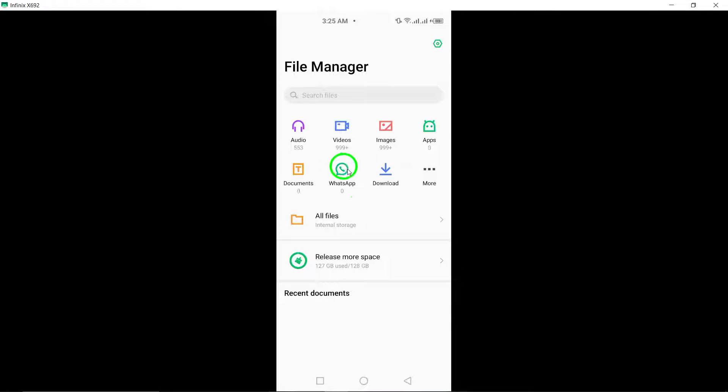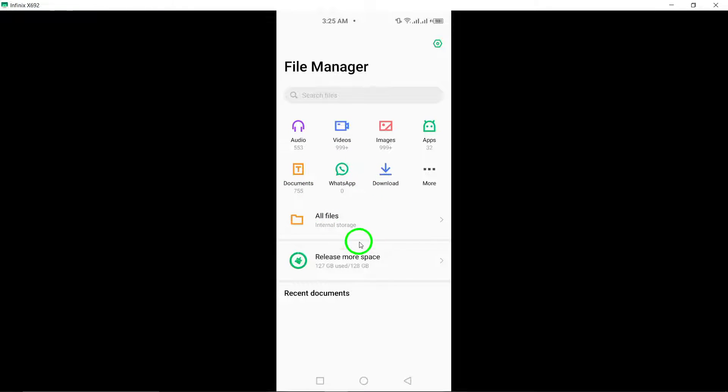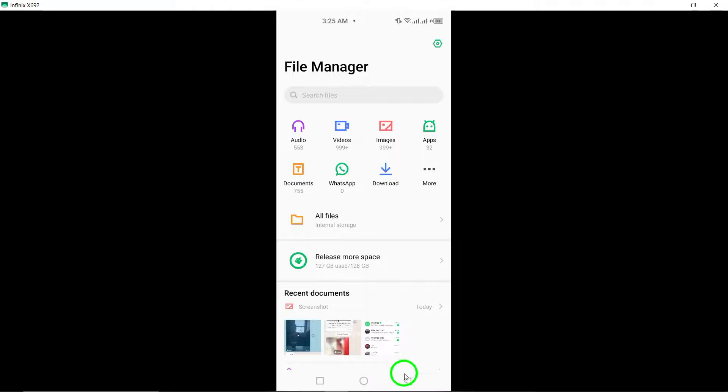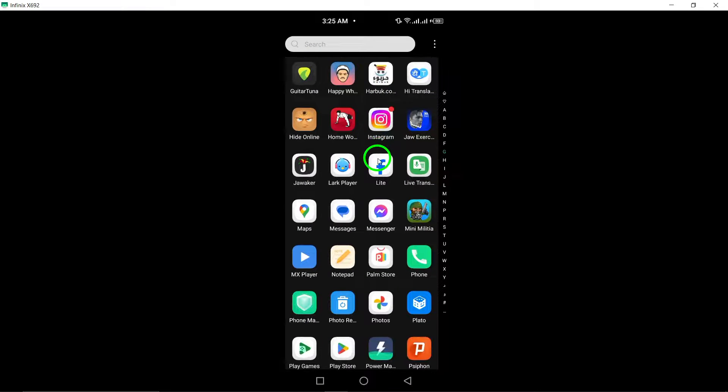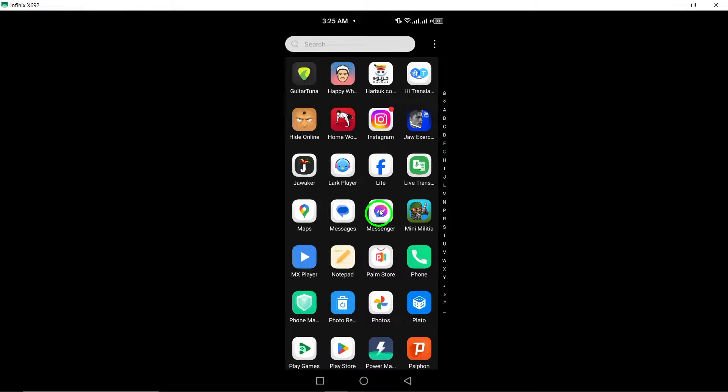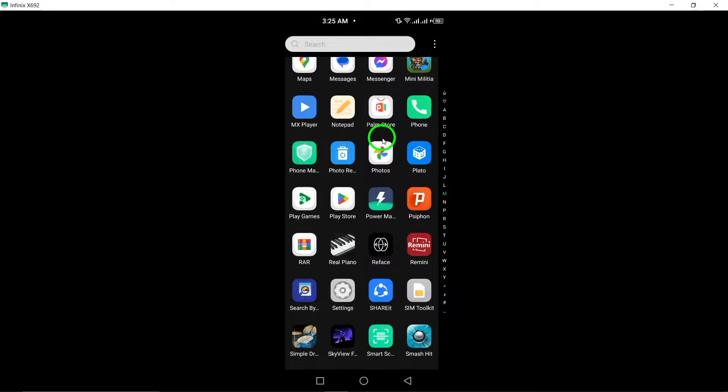Utilize Google Drive backup to retrieve deleted WhatsApp videos if you have previously backed up your data on the platform. This method can help you restore your videos seamlessly.